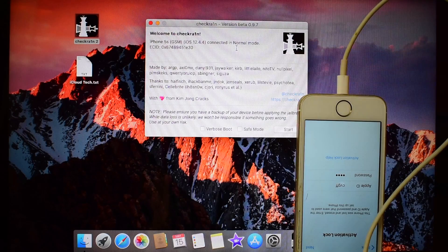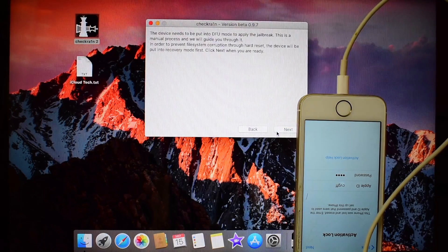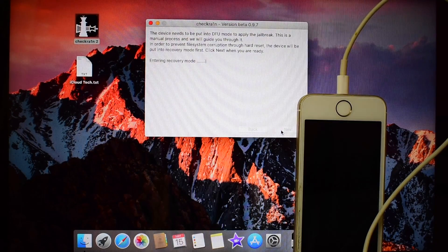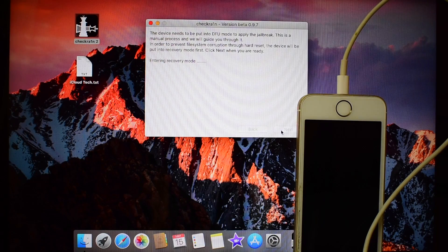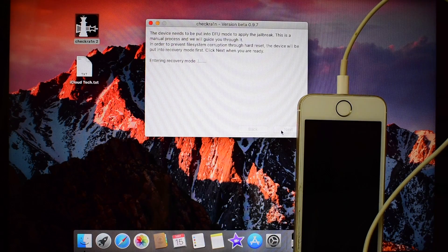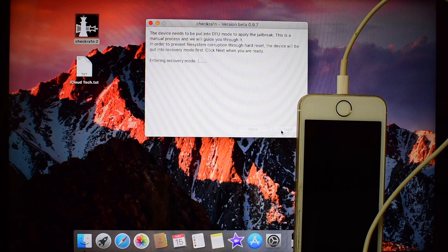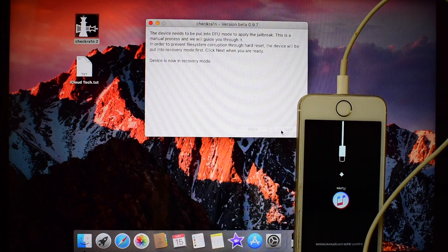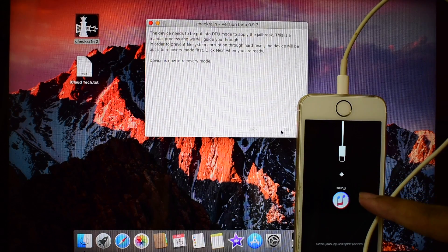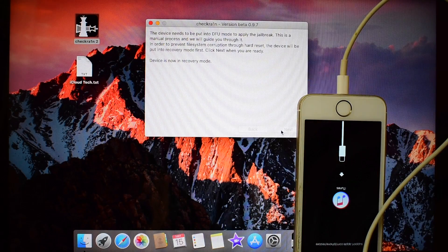Open the CheckRain application and click on the start button. Click on next. Now the device is in recovery mode. You can see that here.